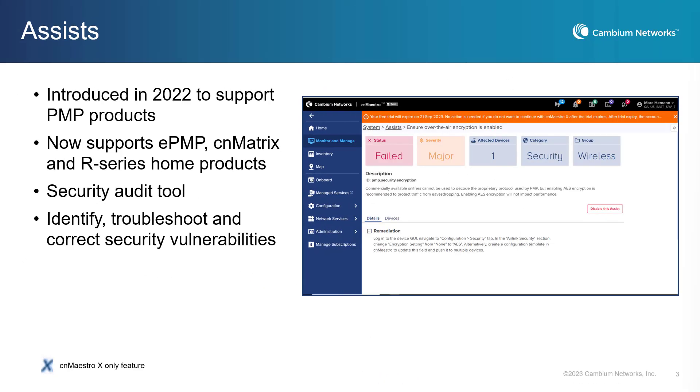Designed to simplify the management of network devices, Assists is a security audit tool that helps identify potential vulnerabilities in the network infrastructure. Assists were introduced for PMP products last year and has been updated to support ePMP, CNMatrix, and the R-Series home devices, with more devices expected to be supported in future updates. Assists help network administrators identify and troubleshoot all possible problems associated with the network. It shows the severity of the issue and the affected devices. This information helps Cambium customers weave an optimal network fabric, reducing frequent tests and breakdowns, and increasing reliability.